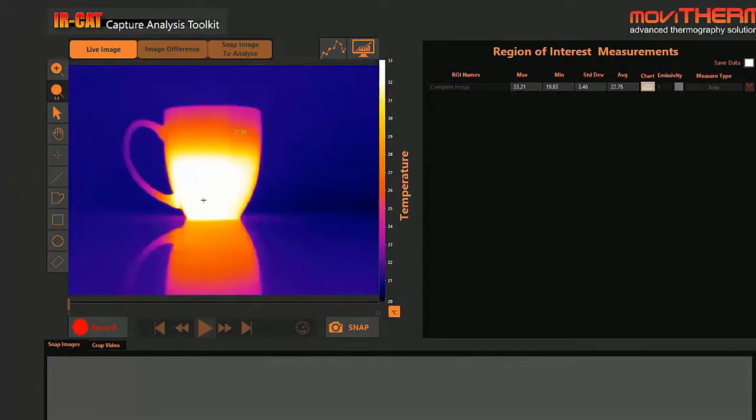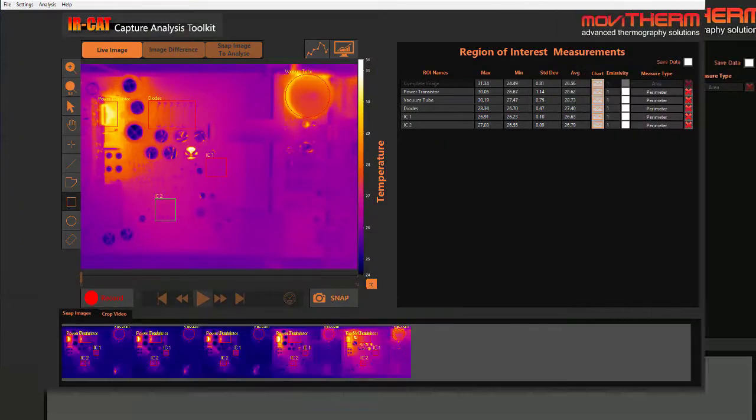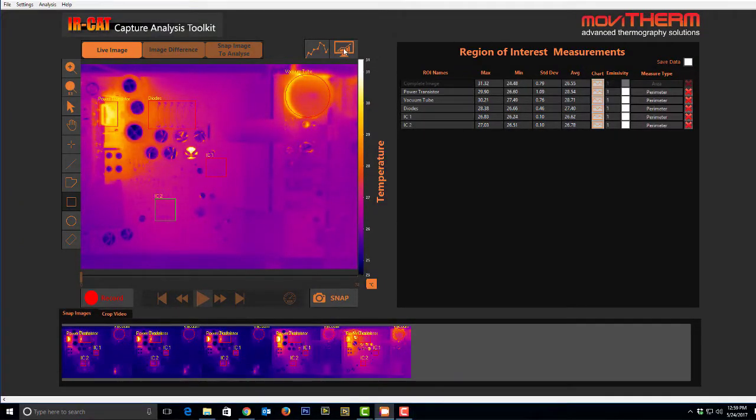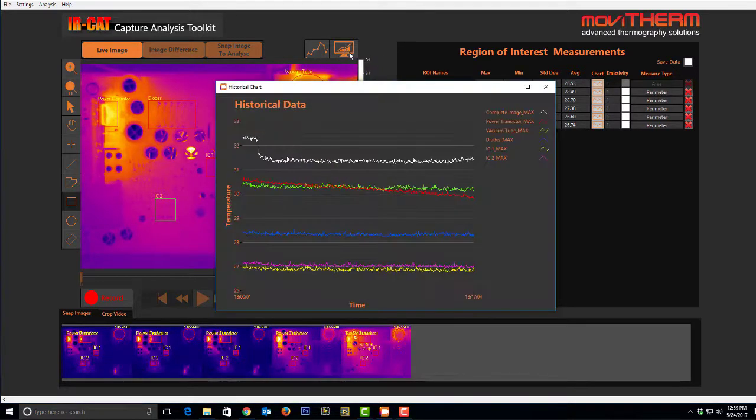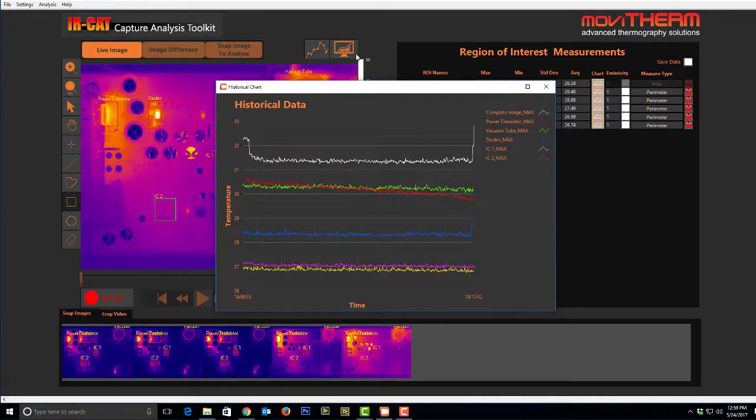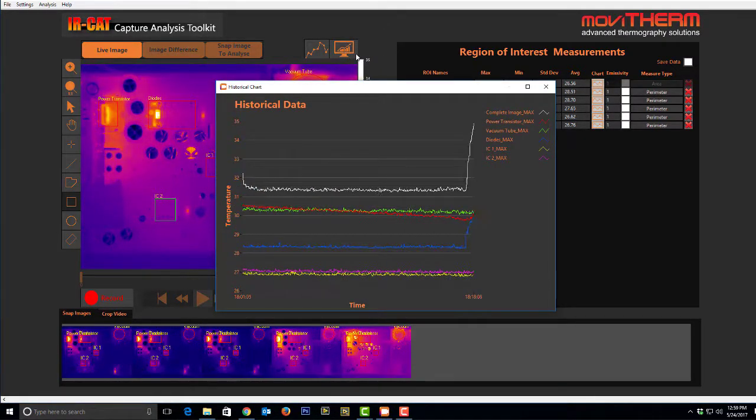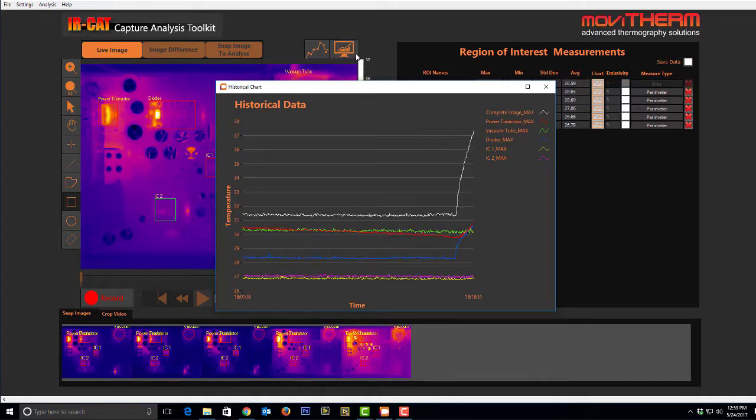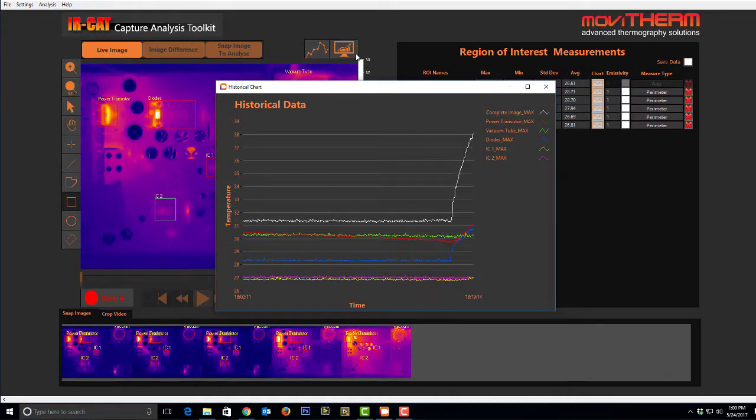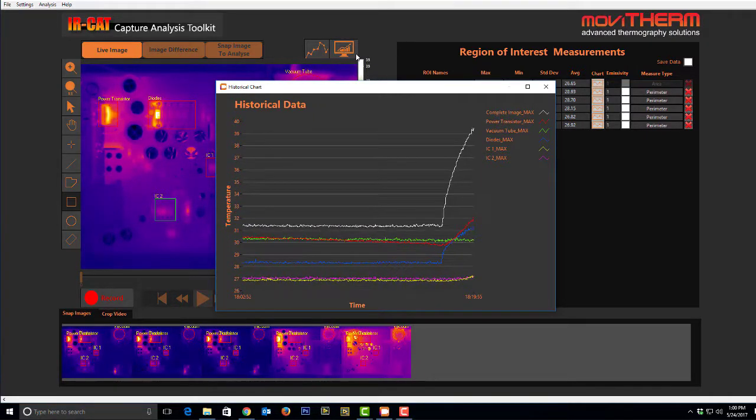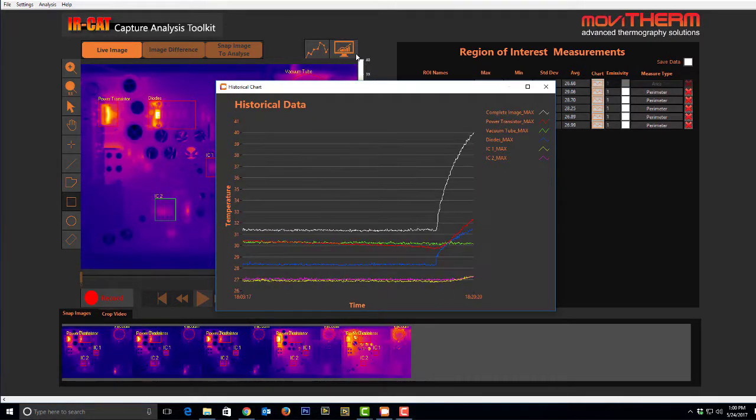Real-time image analysis coupled with single image capture and real-time sequence recording enables you to get the results you need. Whether you want to evaluate a real-time image stream or post-process your data for a closer look, the MovieTherm IR-CAT offers the tools to get the job done.